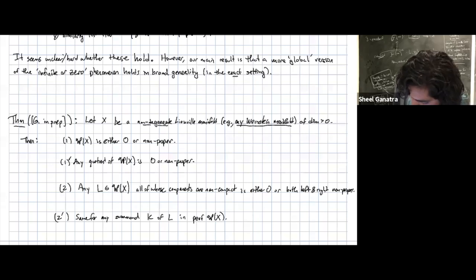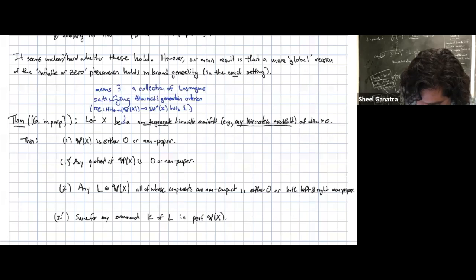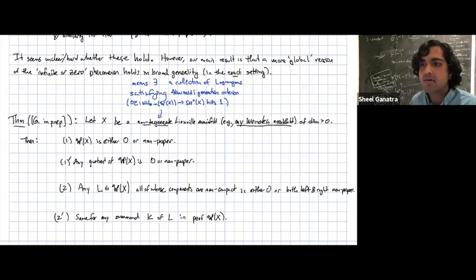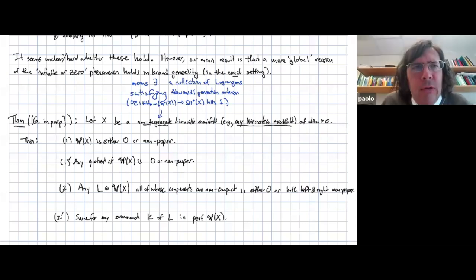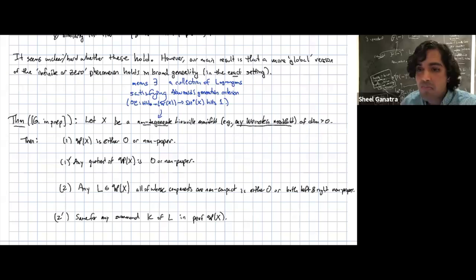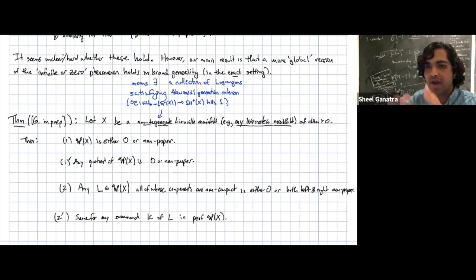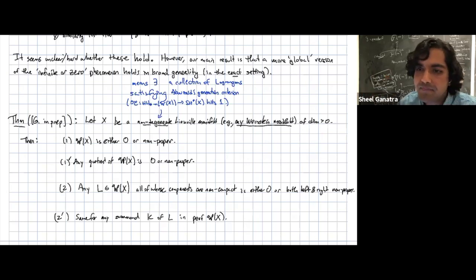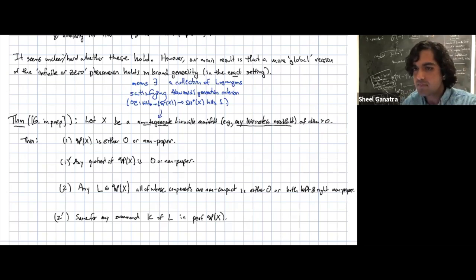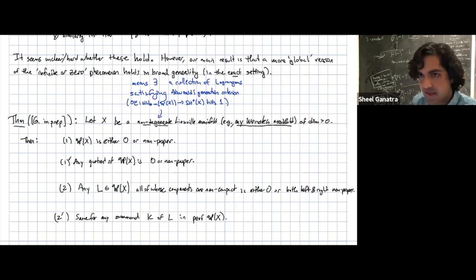Let me make some definitions. Non-degenerate means there exists some collection of Lagrangians satisfying Abouzaid's so-called generation criterion. Recent structural results say in fact that any Weinstein manifold — which is where we've done all the computations — satisfies this. So this applies to all Weinstein manifolds.